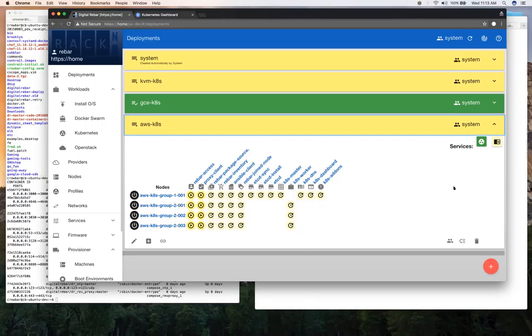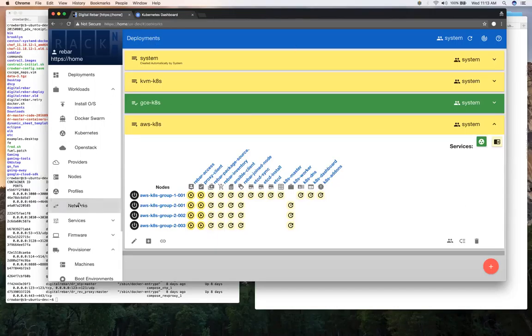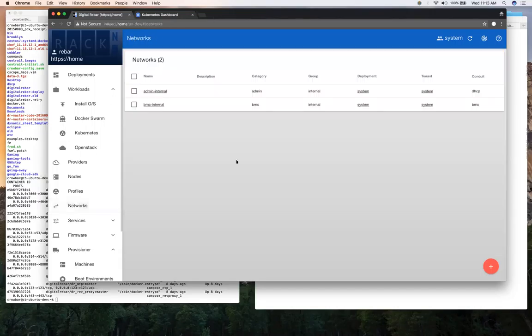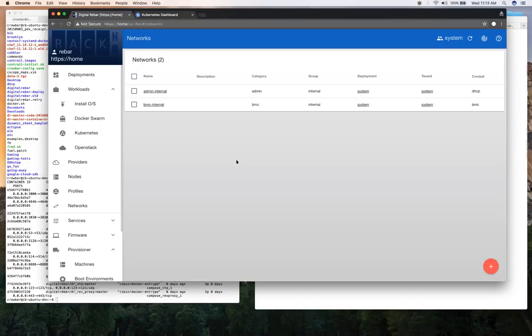You can see our deployment start to kick off and start to run. What options are there for networks?